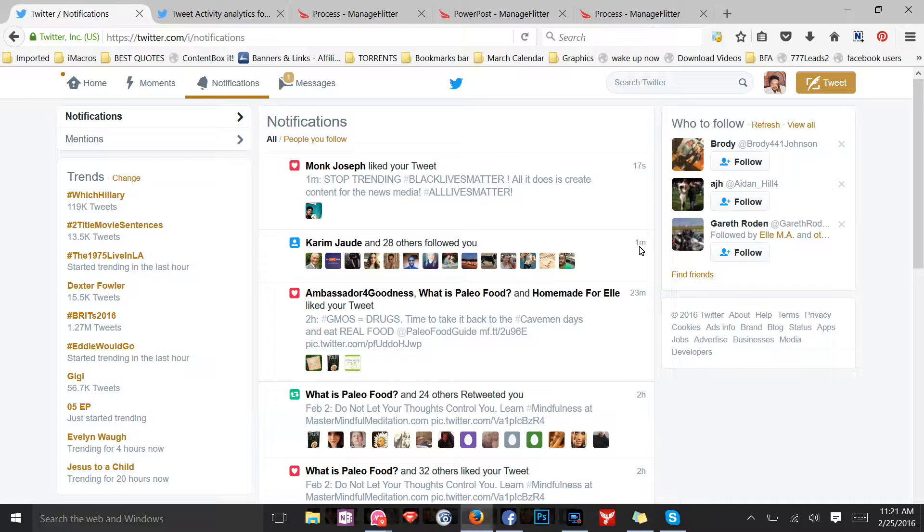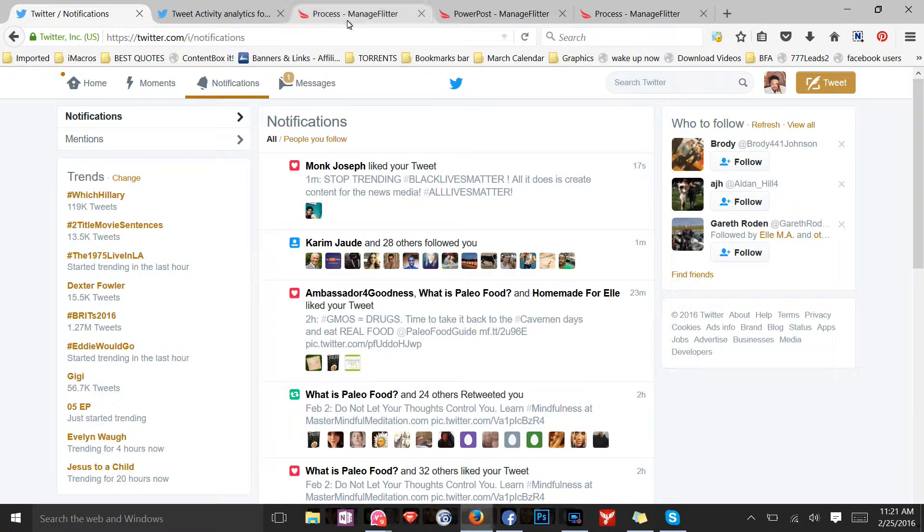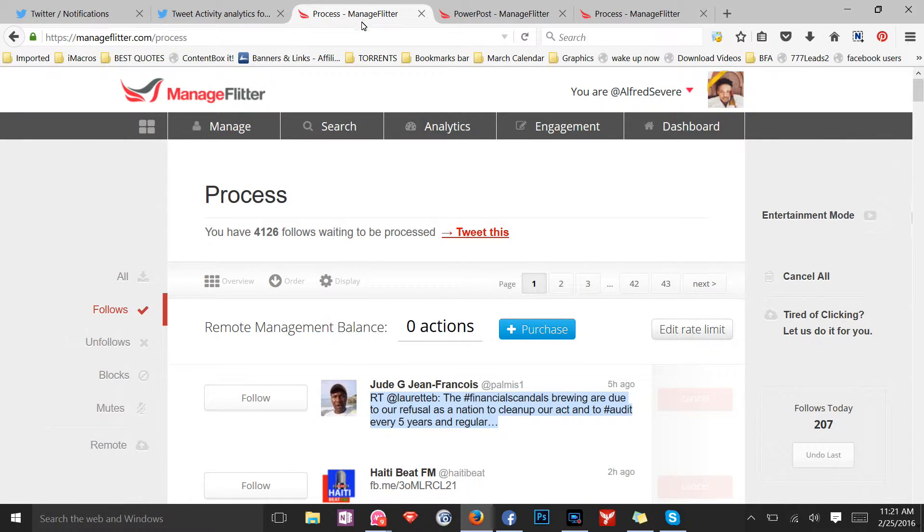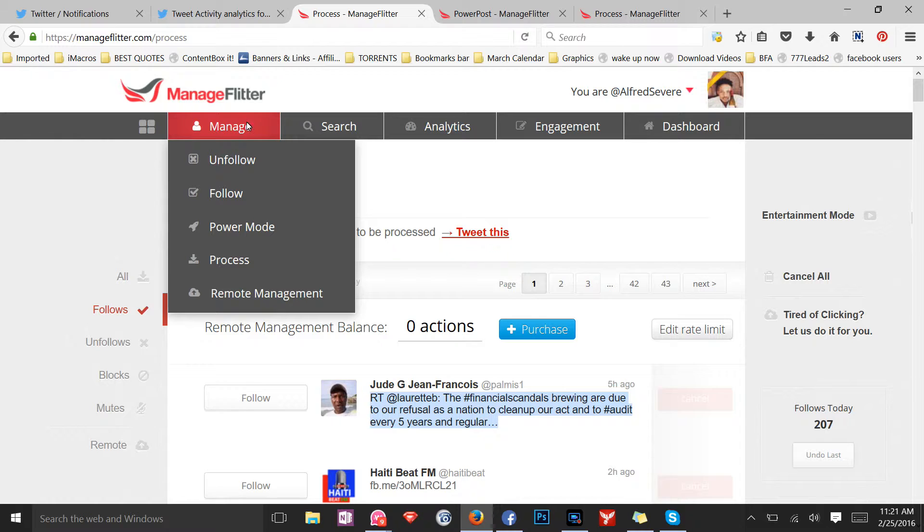Those are people that are interested in what I have to offer. That's very important because if you're following the wrong type of crowd, you are not gonna get the type of impressions that you want. So make sure that you use this tool so that you get the right type of followers.